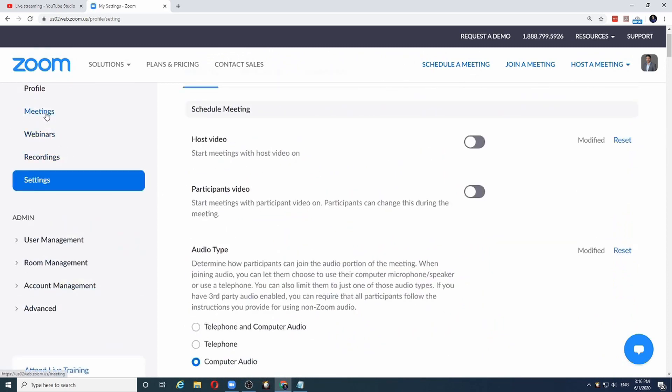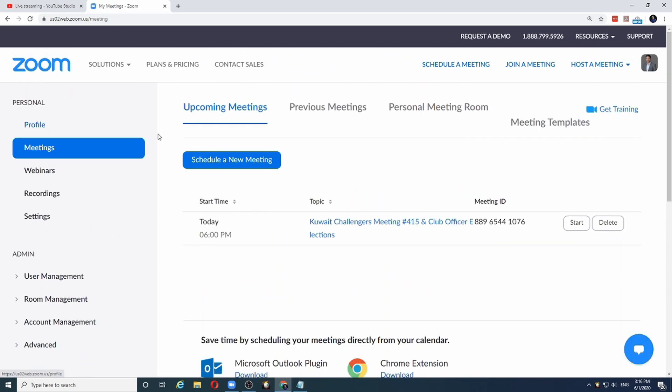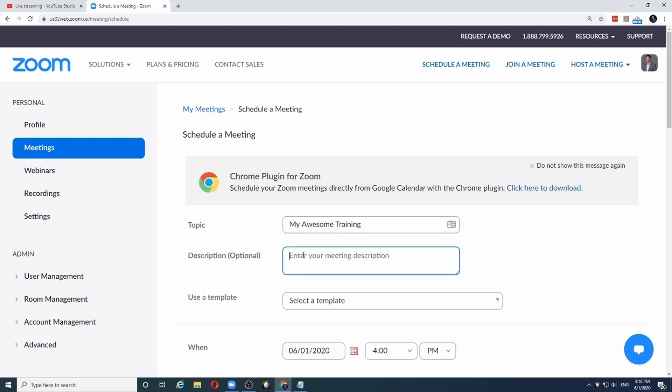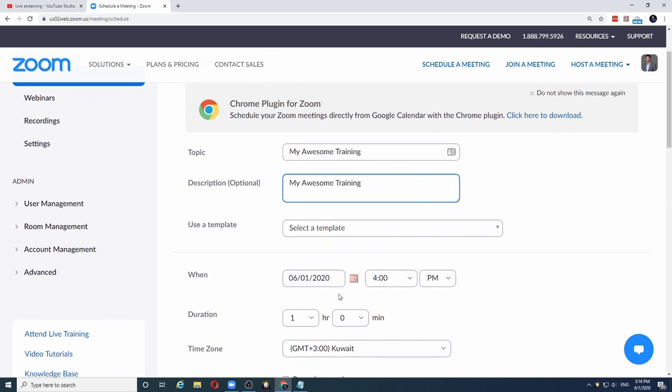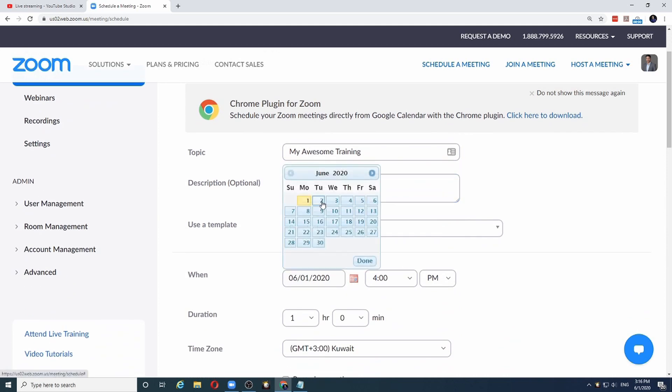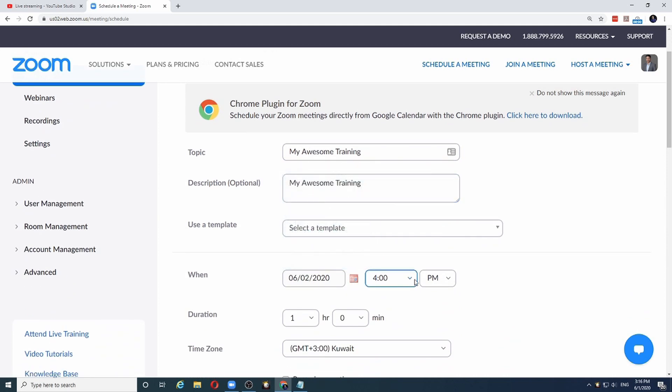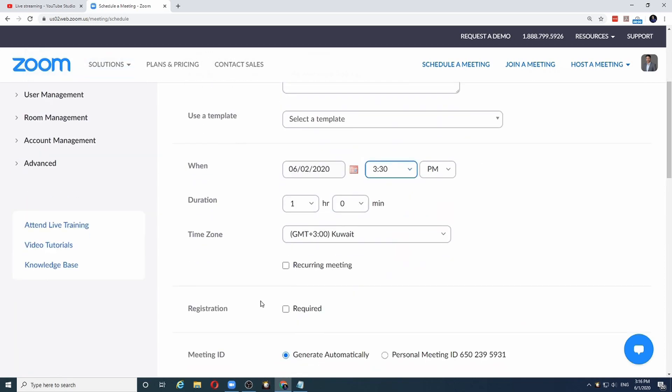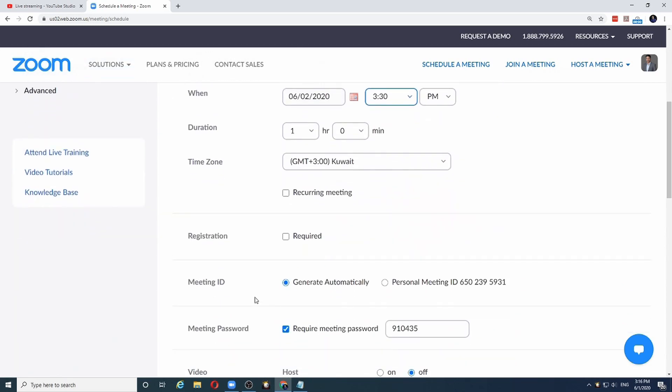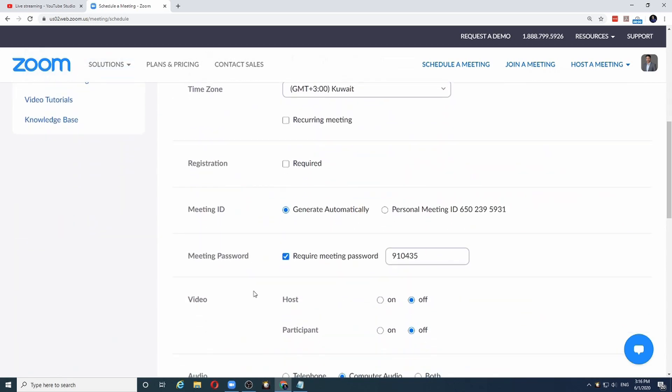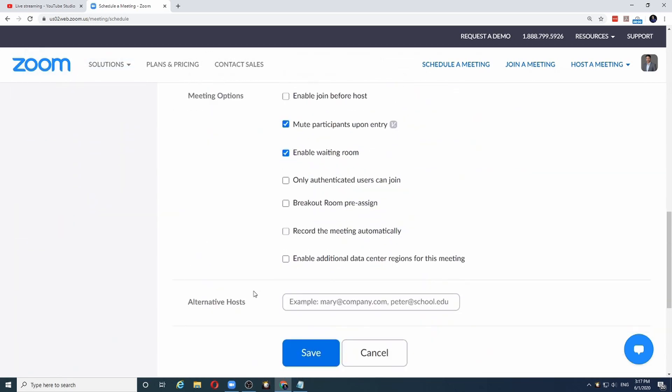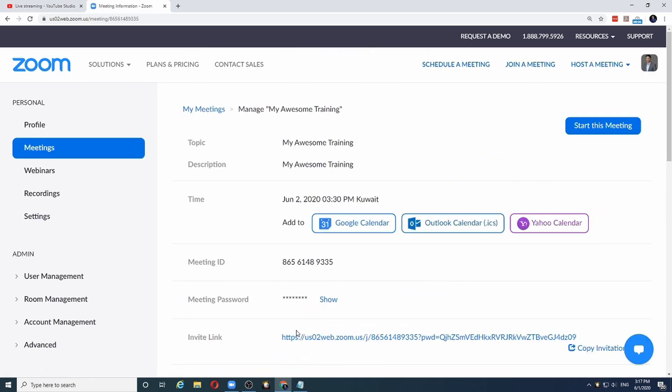So let's say I create a meeting and I schedule a new meeting. And again let me put in the same information I had put in YouTube. My awesome training. And it is scheduled again for tomorrow at 3:30 p.m. And the rest of the settings I will leave them as there. And I will click on this save button.